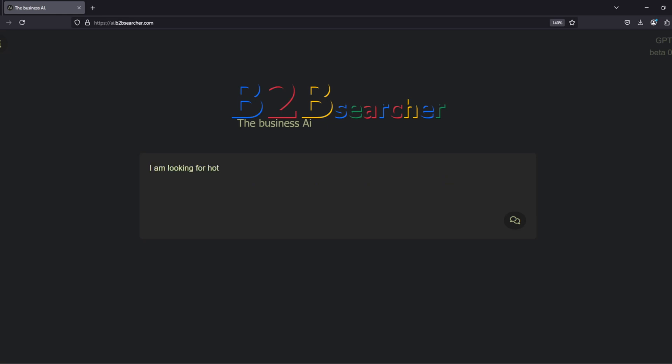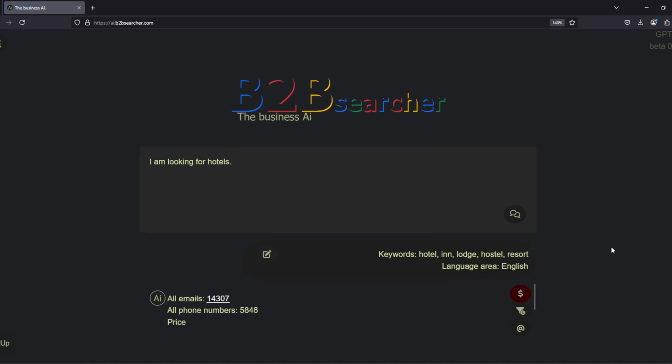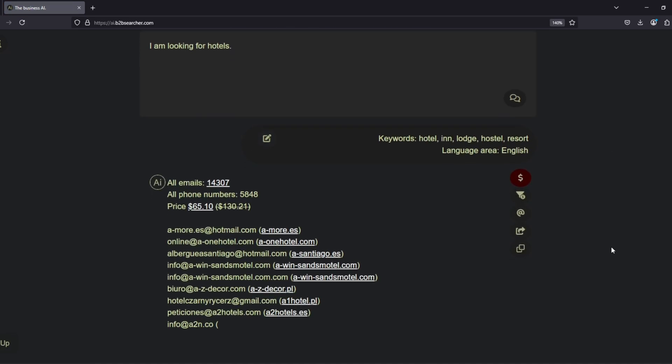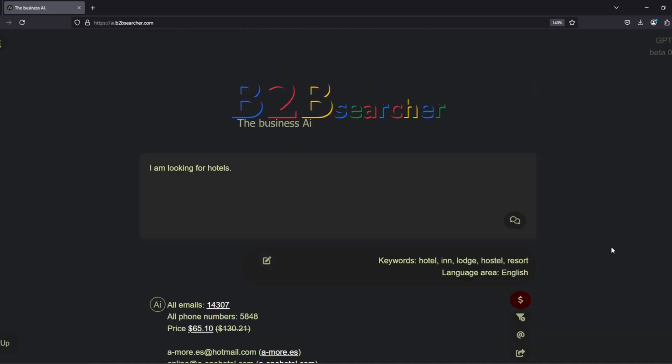We will search for hotels, but we won't specify which language region we are looking for. The AI has to determine the relevant language region based on the language of the prompt. In this case, since we are writing in English, it should recognize that we are looking for hotels in English-speaking regions.